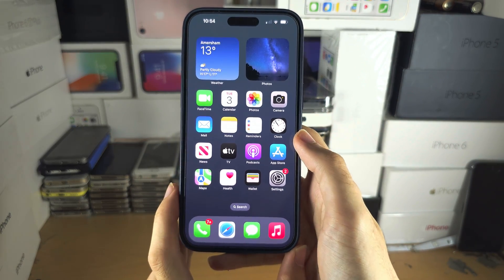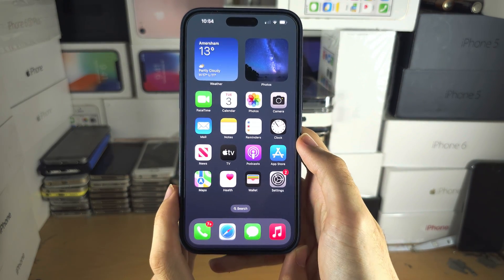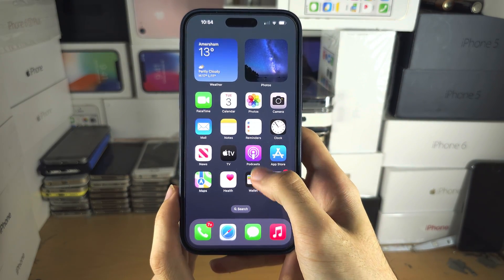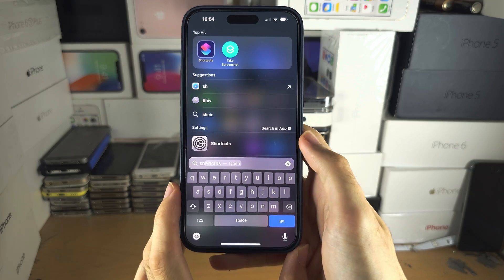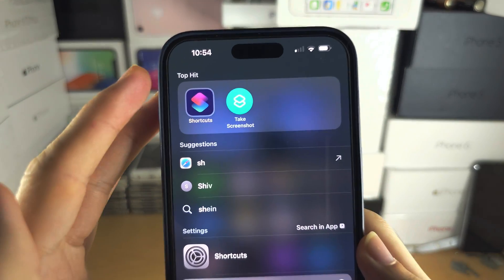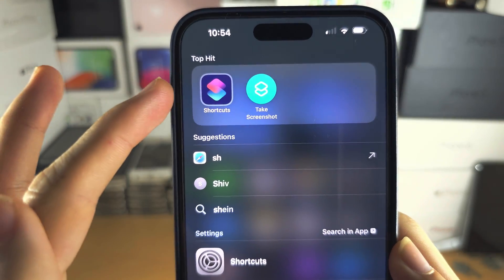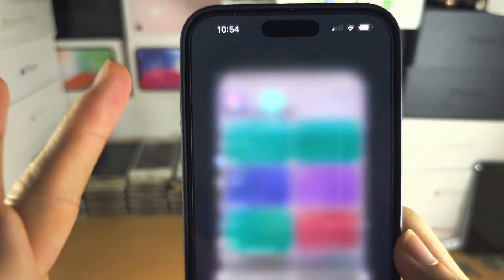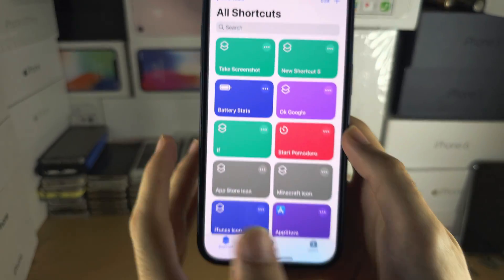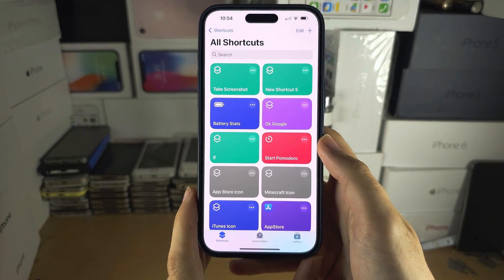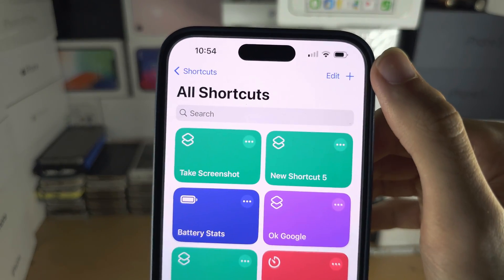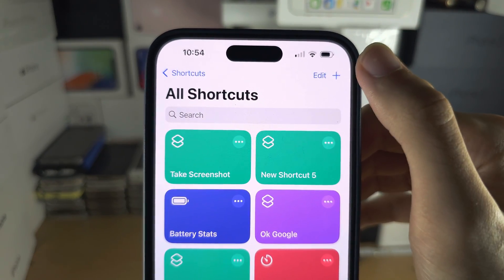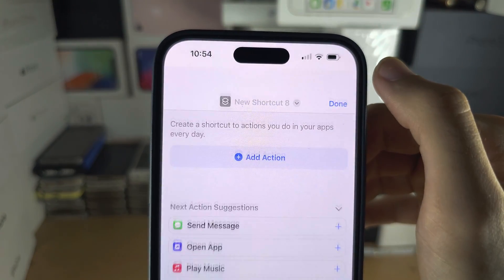Welcome everyone to Change App Icons. The first step is to search for and open the Shortcuts app. You are then going to tap on the plus to create a new shortcut.